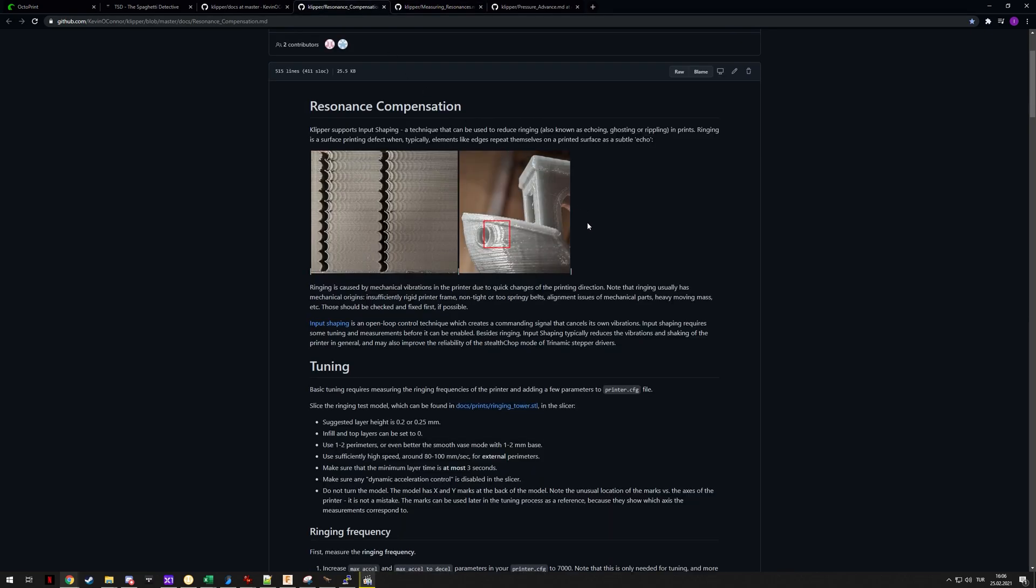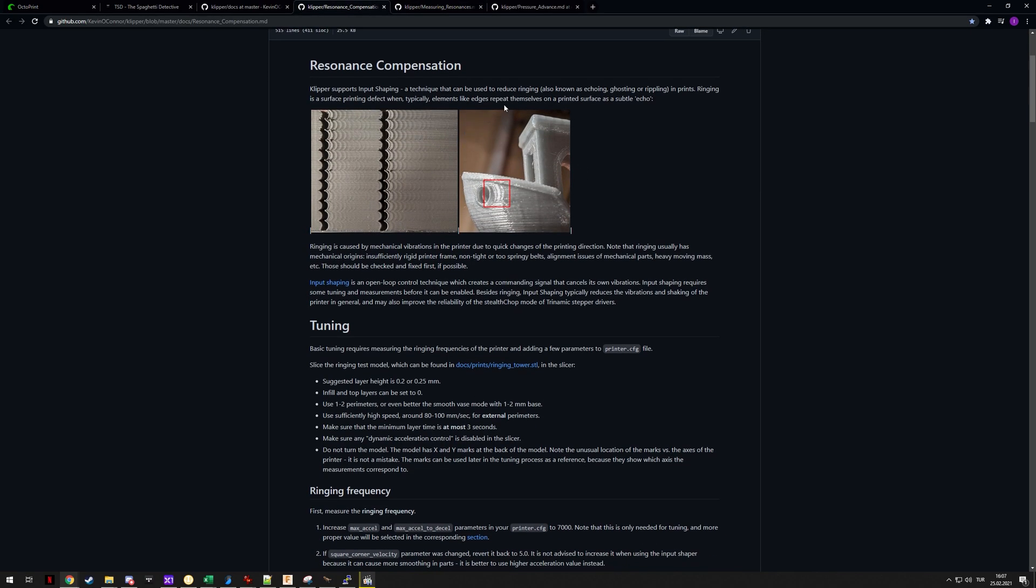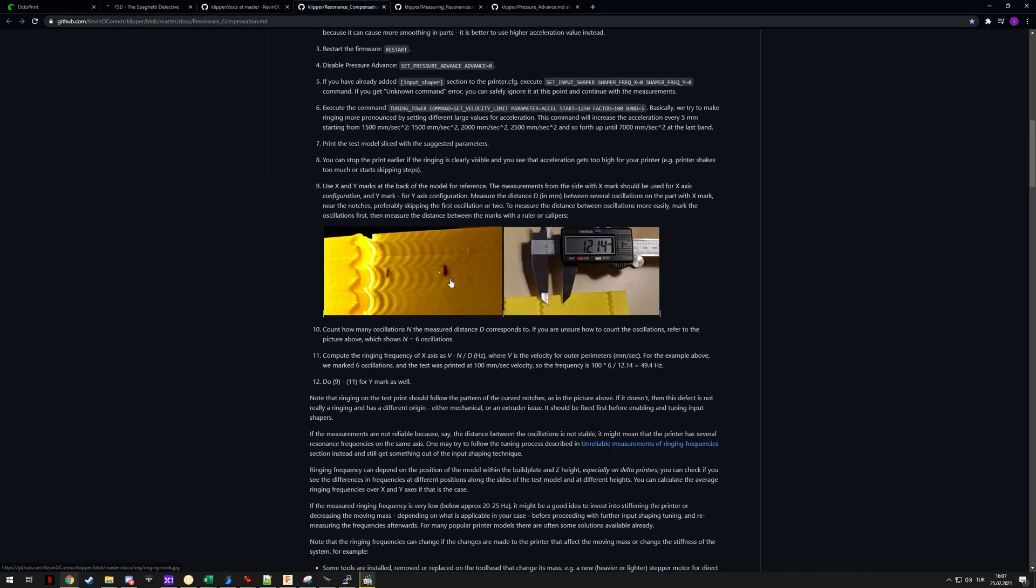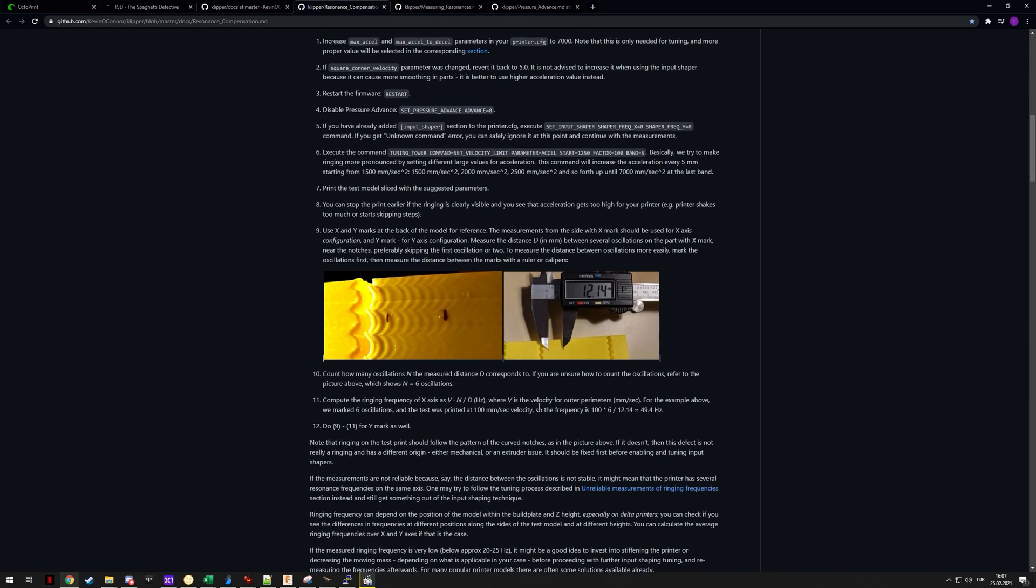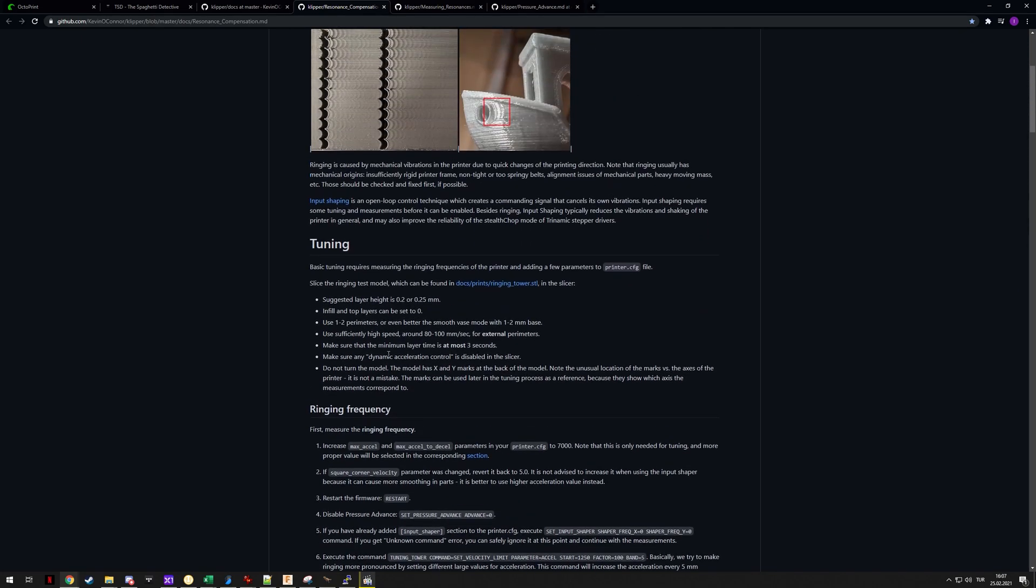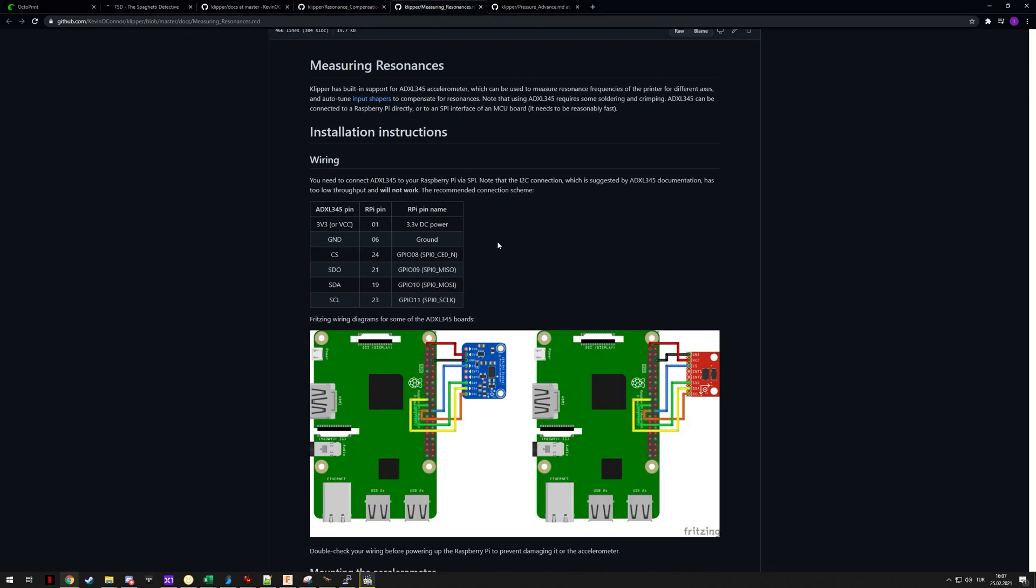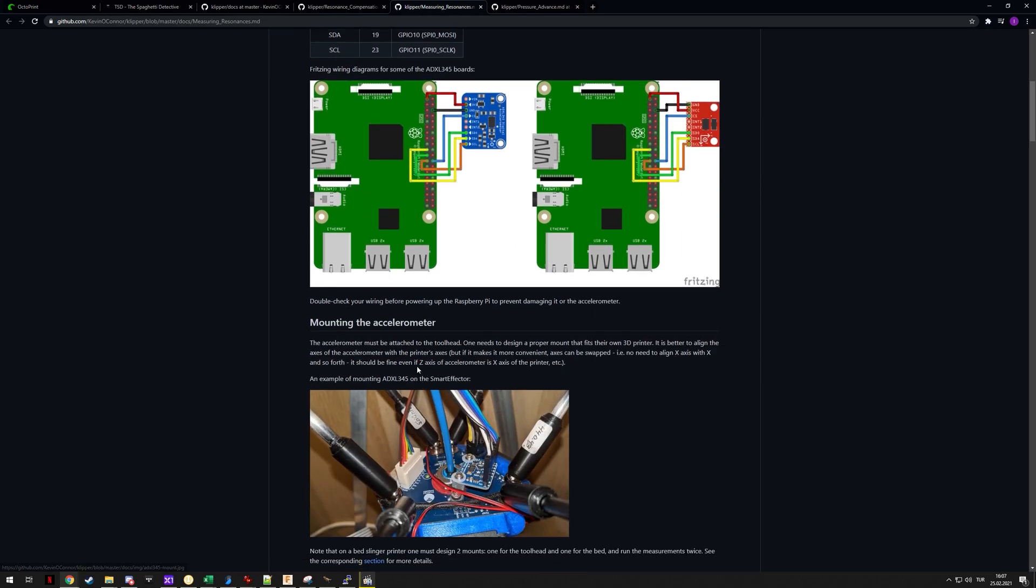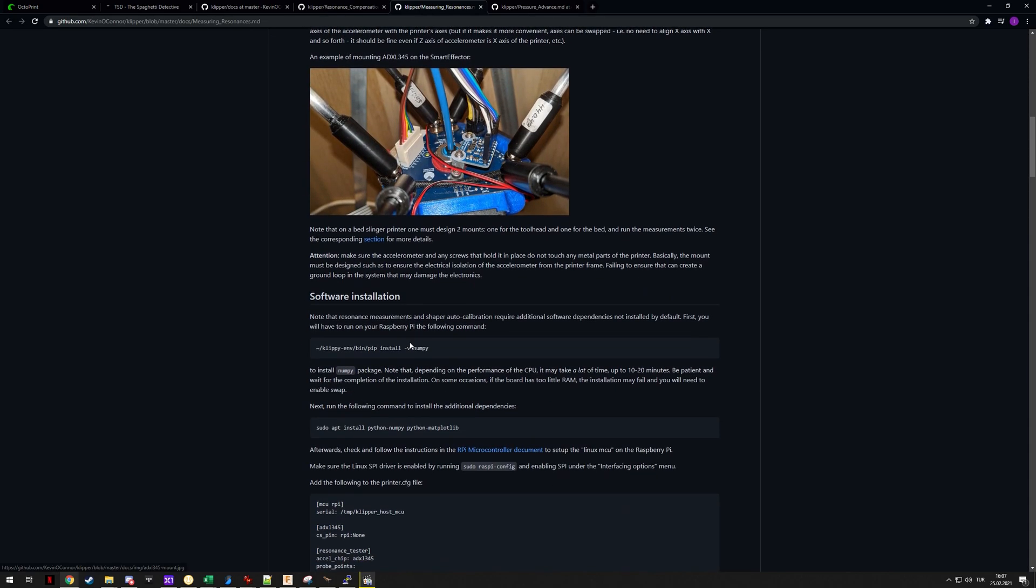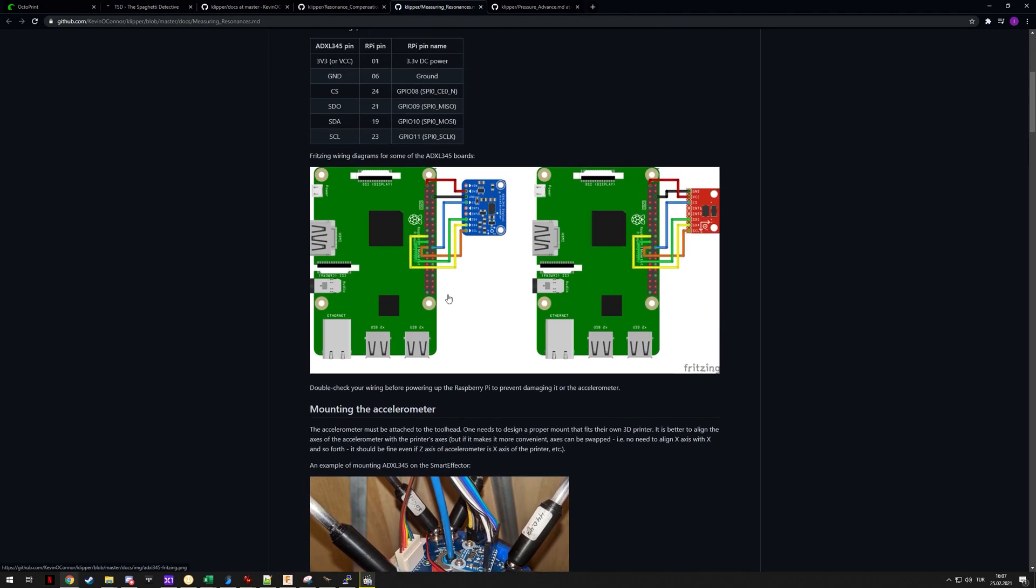There are other methods around, like you can actually use the test print I mentioned and find the optimal place by doing some measurements. But if you have an ADXL345 accelerometer that is easier and theoretically even more accurate, so this is the better option and it's really easy to do as well.